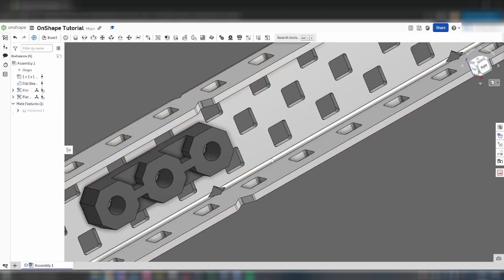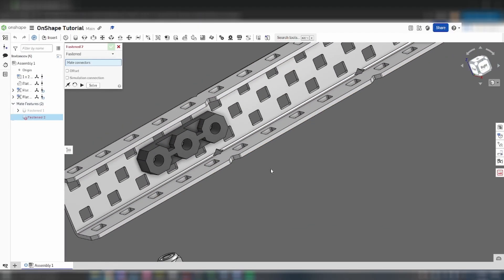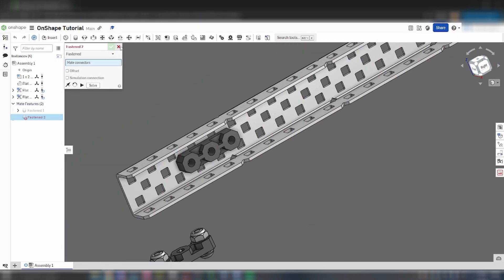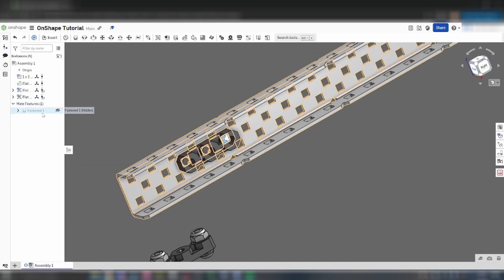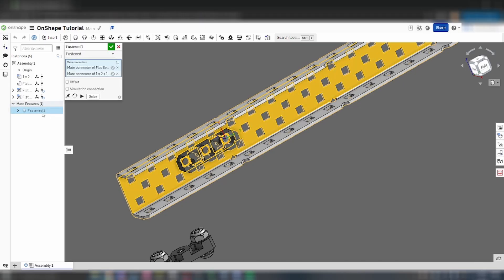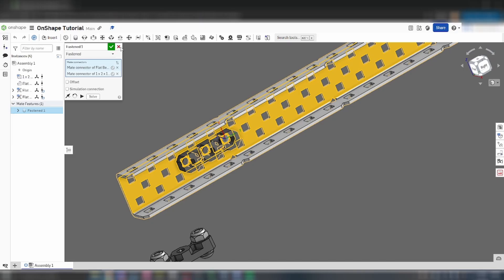Once you're done, click on the green check mark. Then, click on the red X to exit the mate menu. If you want to change a previous mate, find the mate feature in the instance tree, double click on the mate feature you want to change, and you can make edits from here.